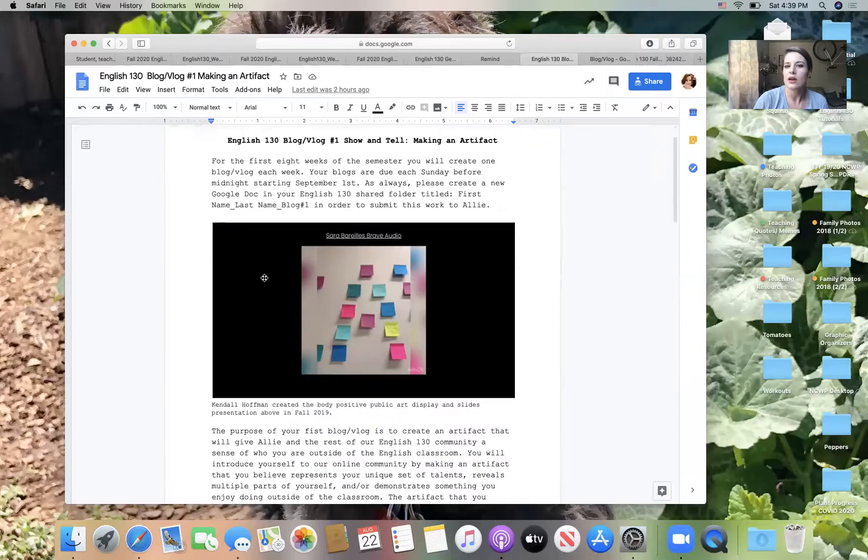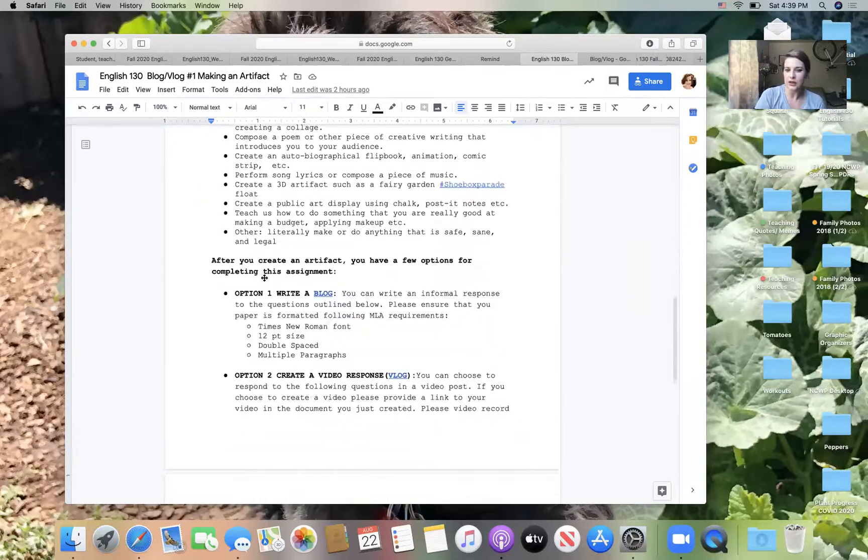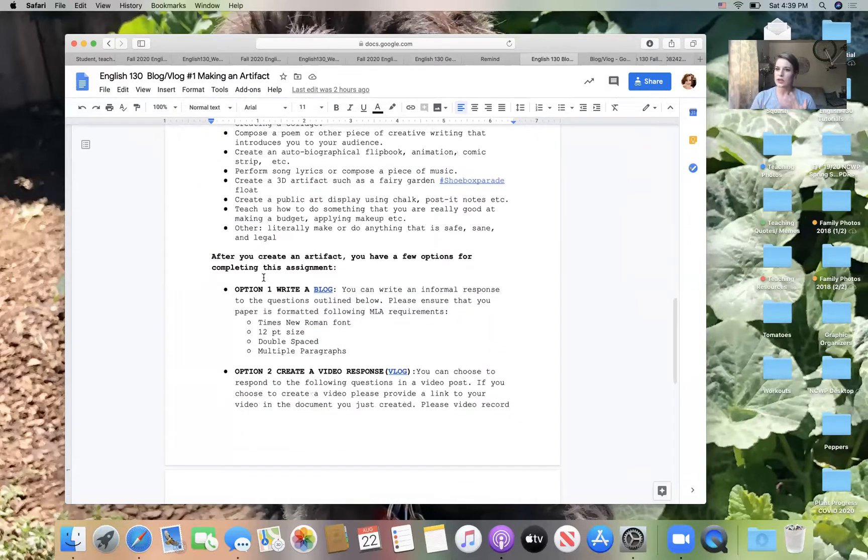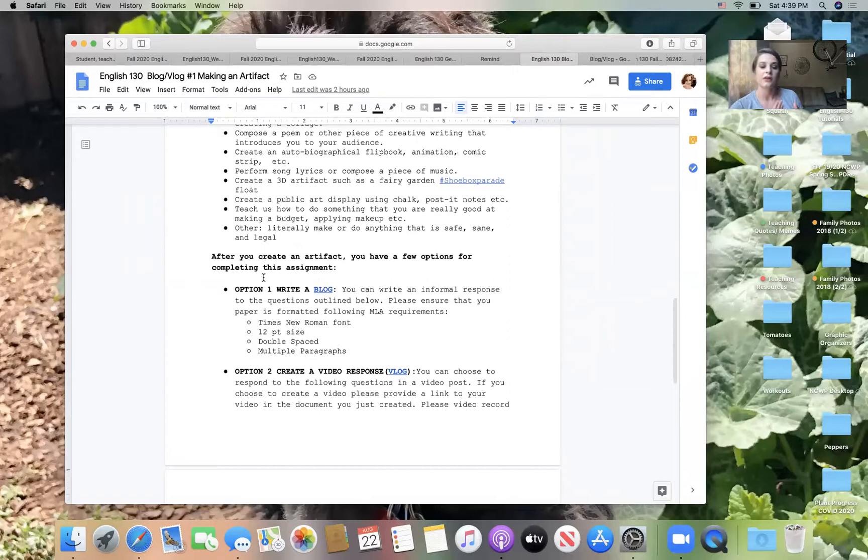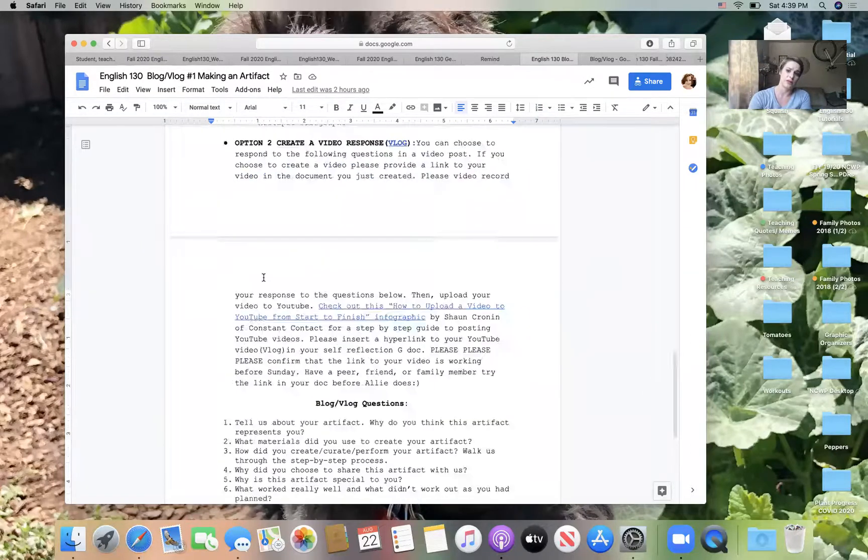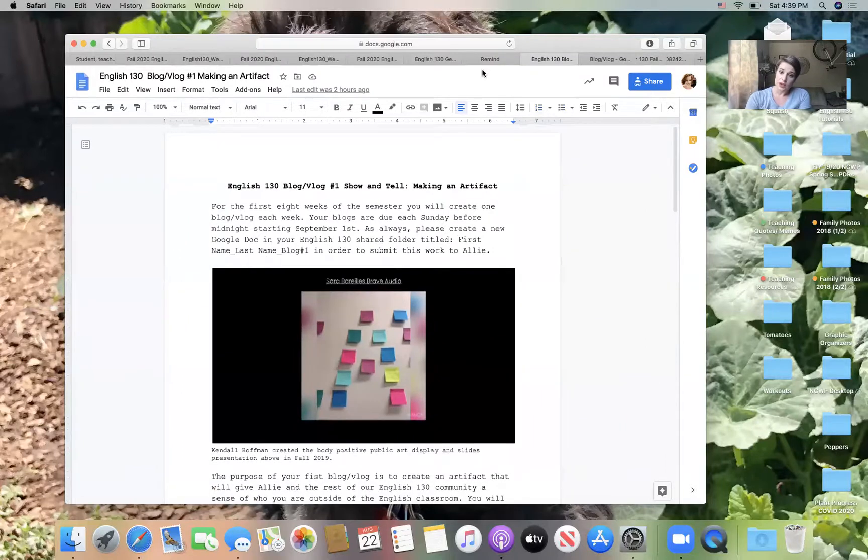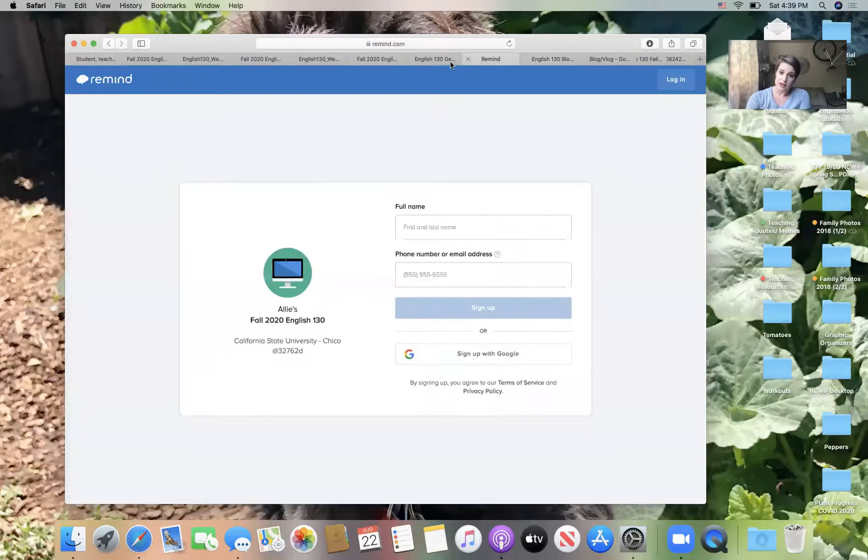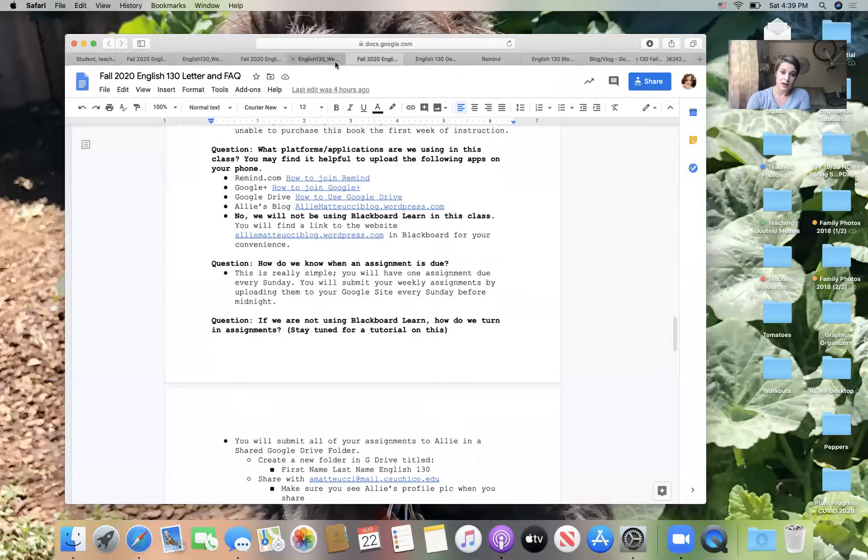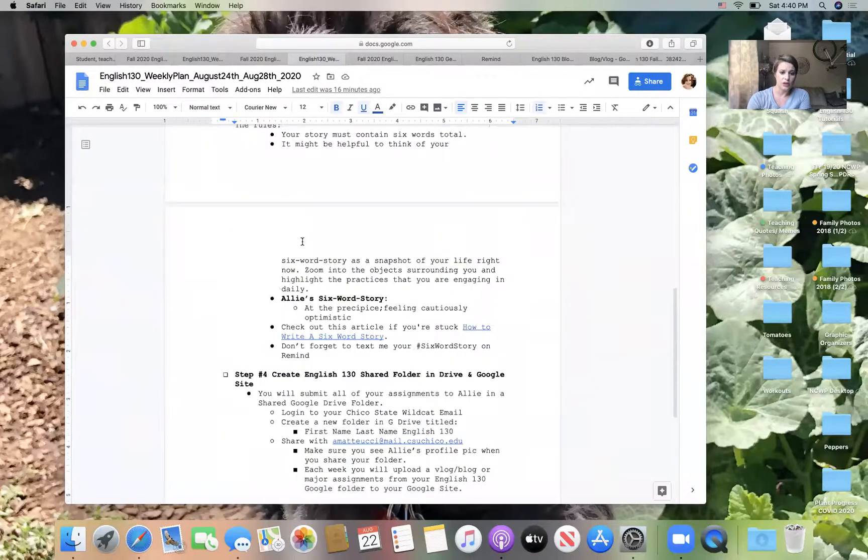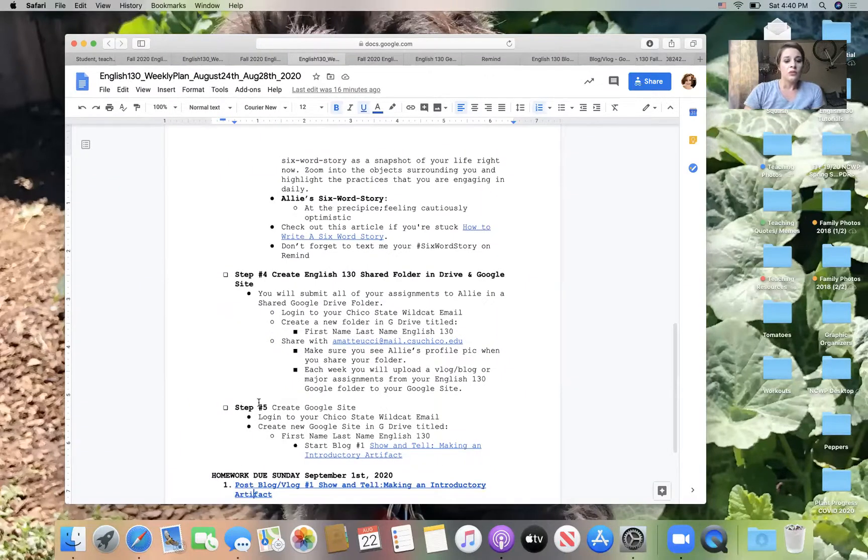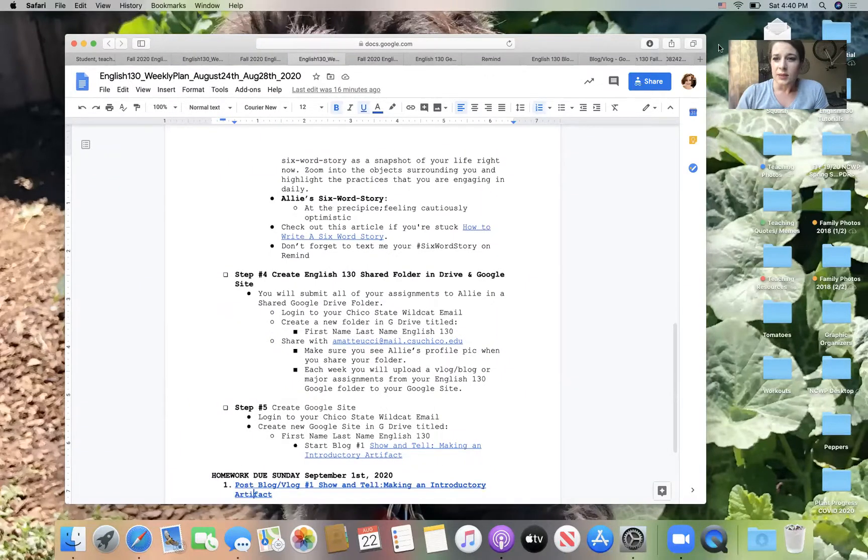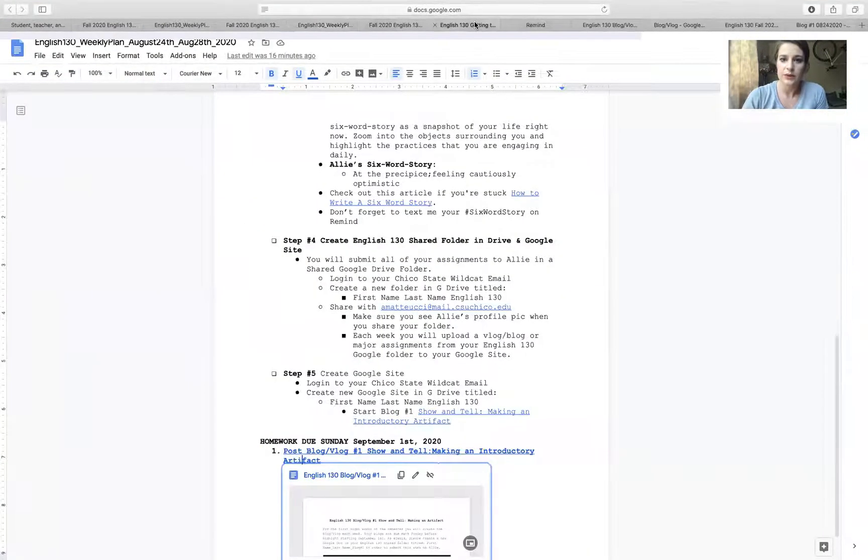So really, this is an opportunity for us to get to know each other for you to be creative and kind of adventurous in a way. So after you create your artifact, you can write if that's comfortable to you or you can create a video and then there's some instructions for how to do both of those here. So I hope that that helps sort of familiarize you with the homework that we're doing. There's just one other aspect of the class plan that I want to walk you through.